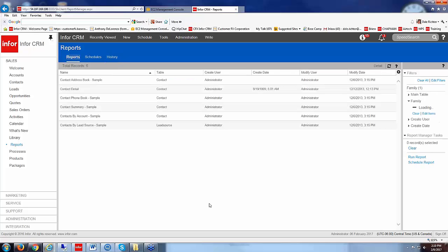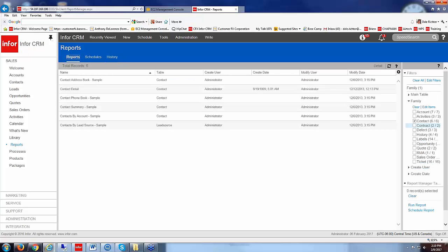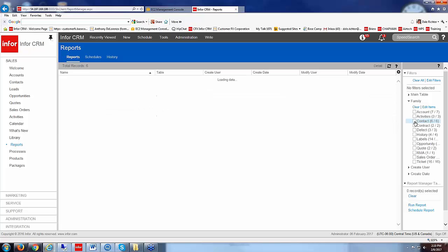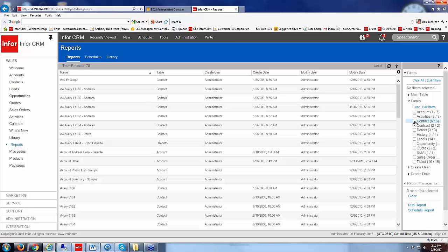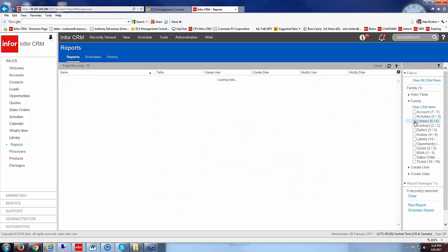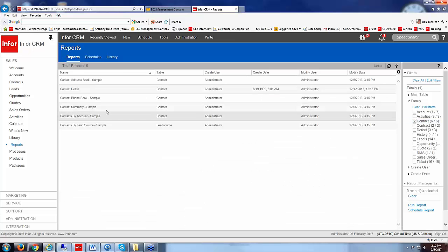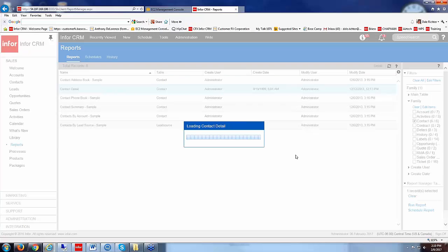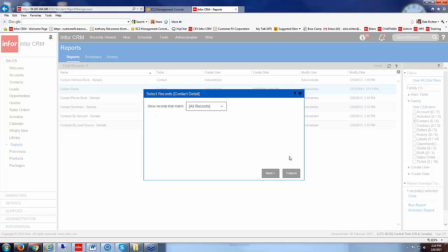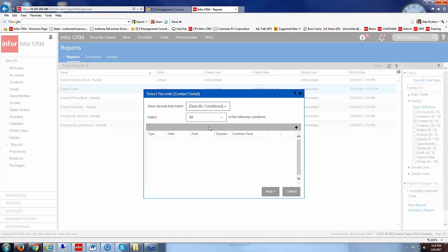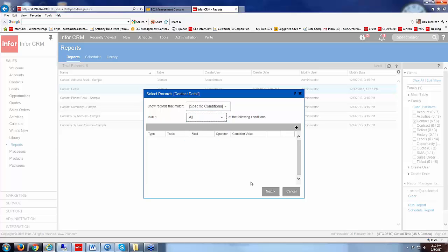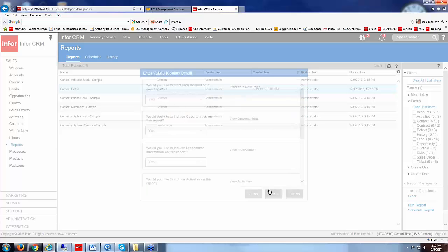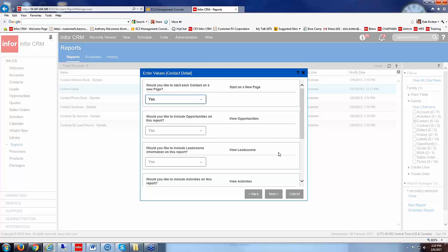Now some of the reports, let me go back here to reports again and let's go look at, well that still might be fine, let's go look at the contact detail report and run that.